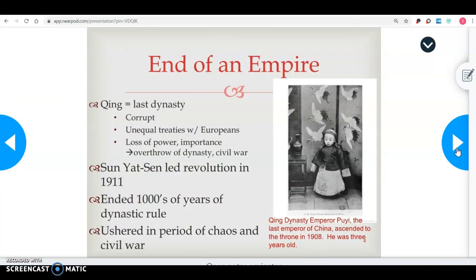Going back to what China used to be, it used to be a monarchy type of government, or what we call a dynasty. The last dynasty is the Qing dynasty. It was considered really corrupt, with unequal treaties with Europeans and loss of power and importance for China. Eventually this is going to cause the people of China to overthrow that dynasty.